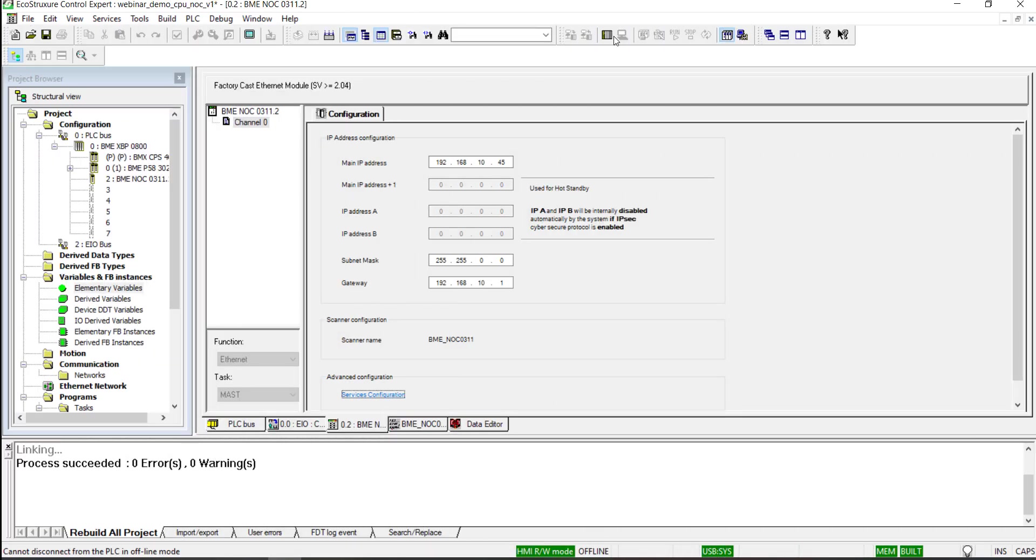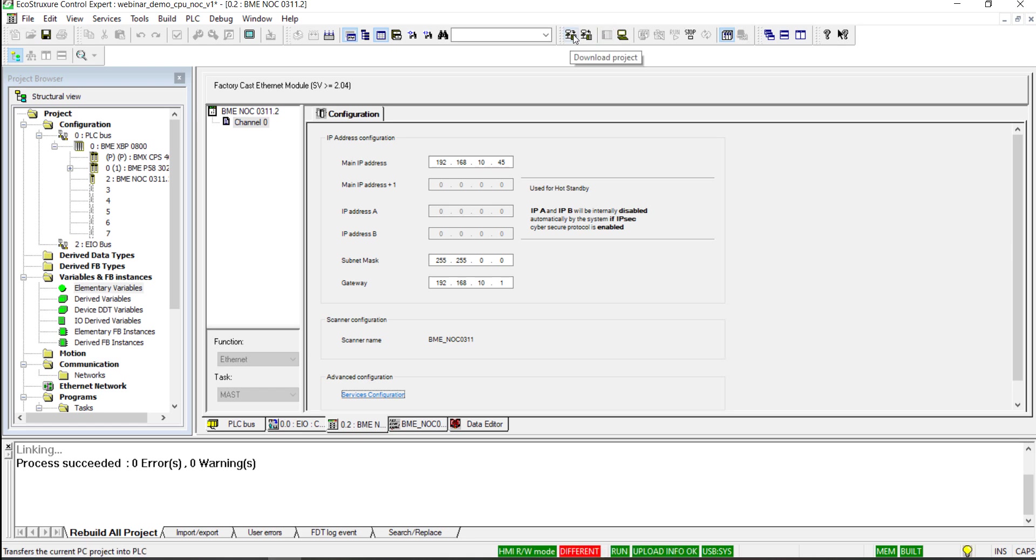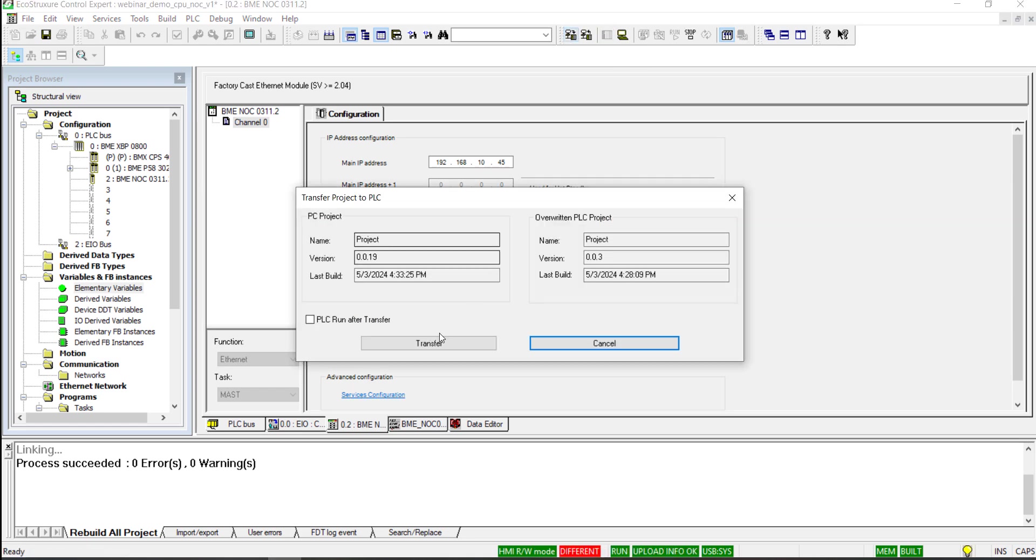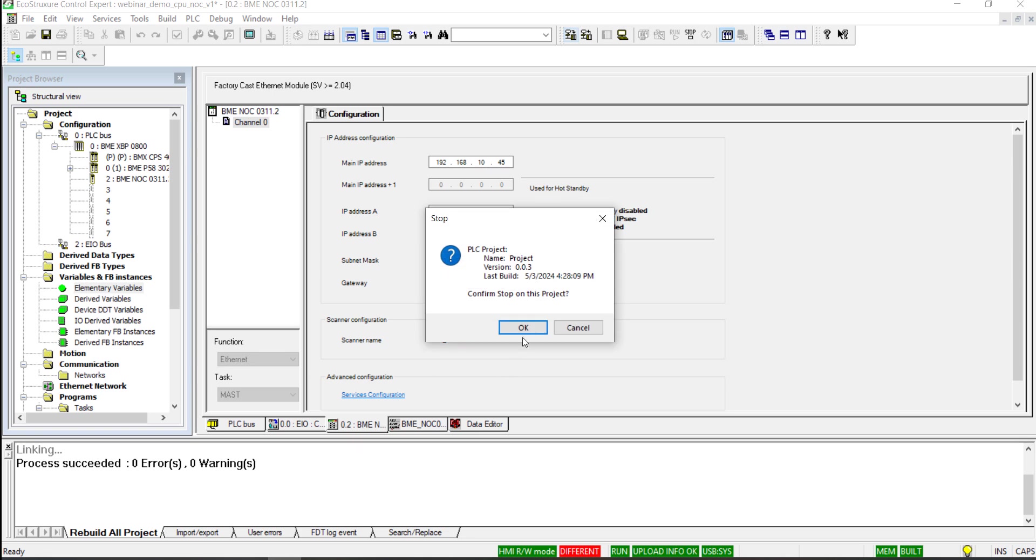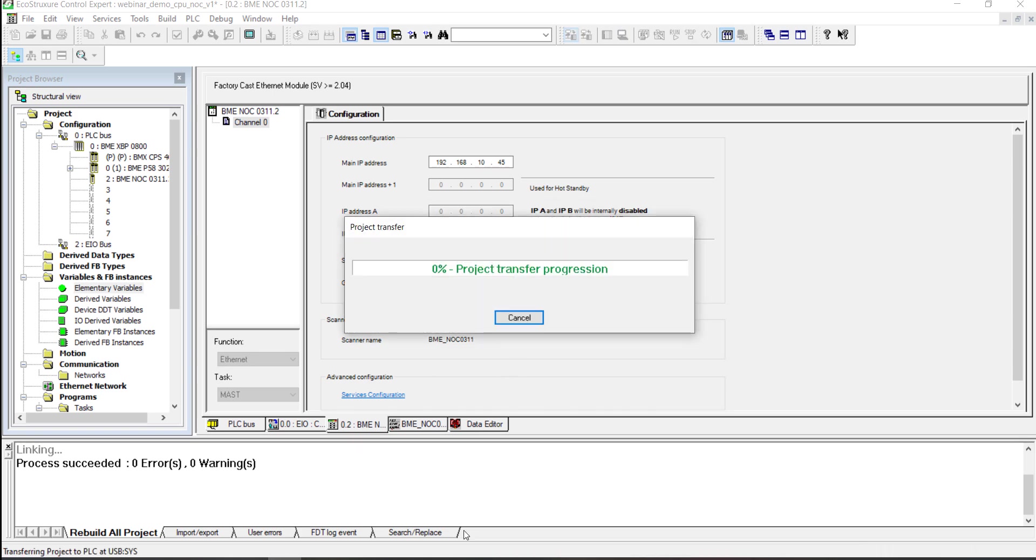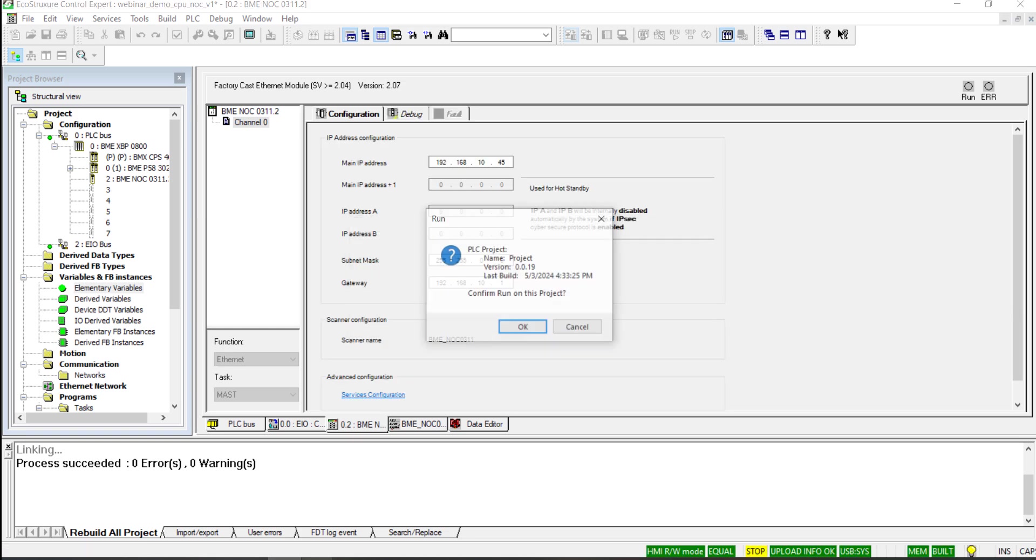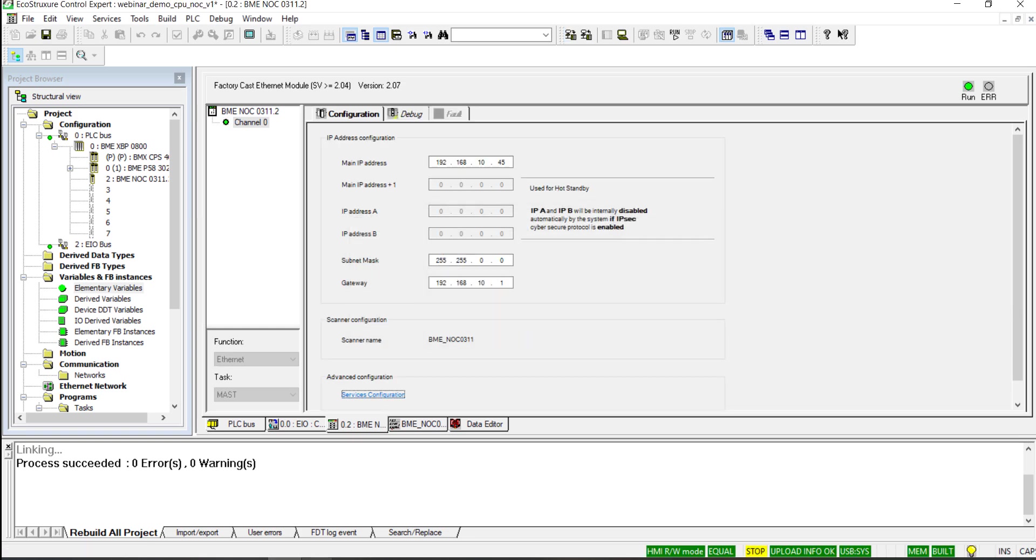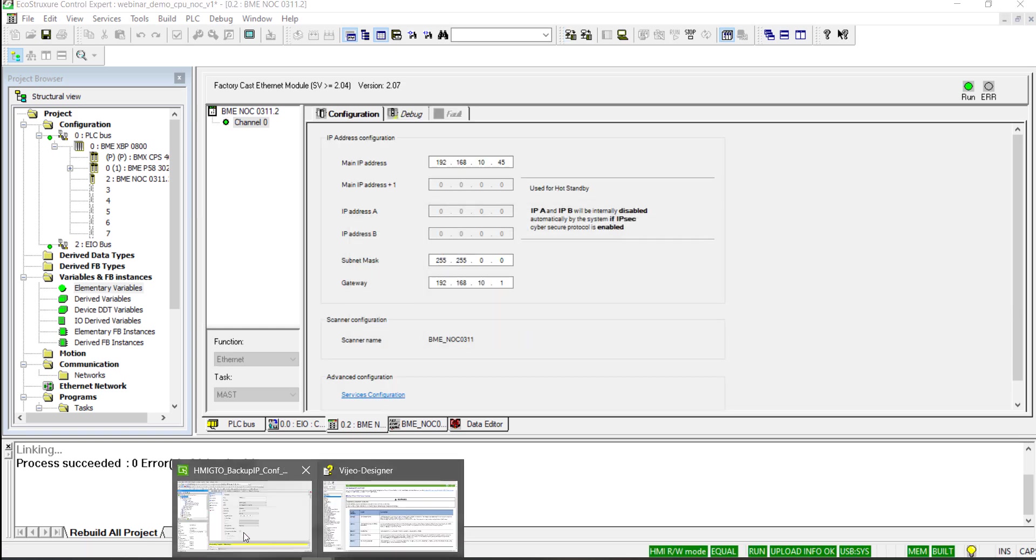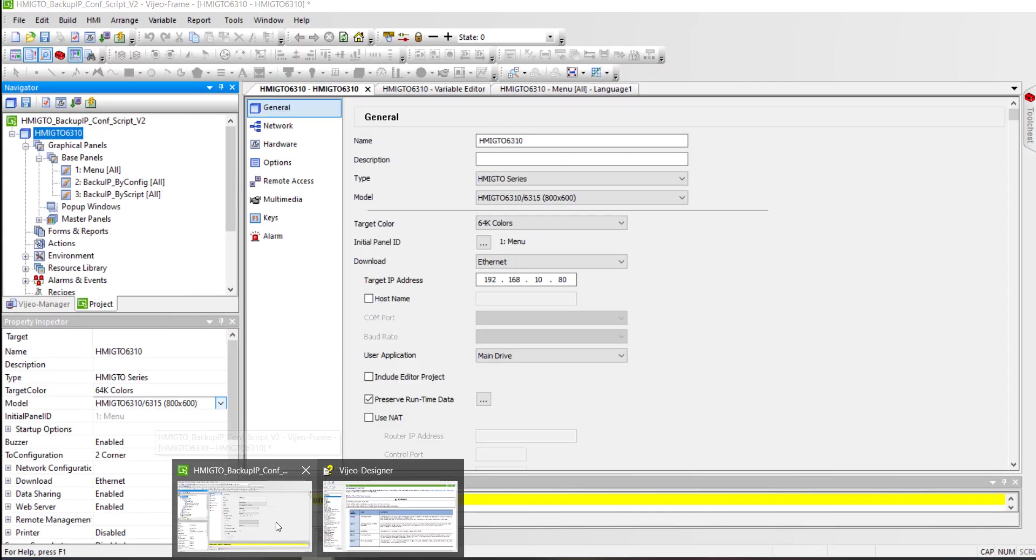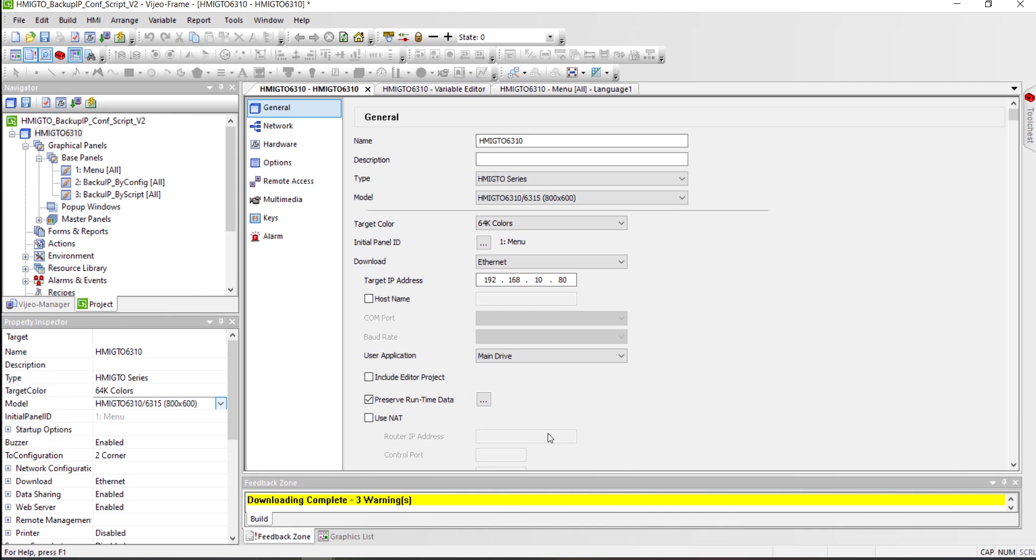Let's switch back to EcoStruxure Control Expert to download and run the PLC application. Now switch to video designer to download the HMI application.